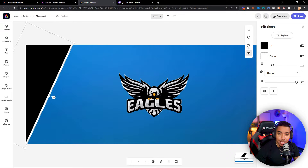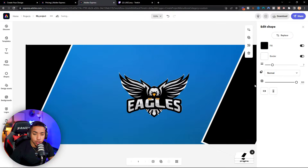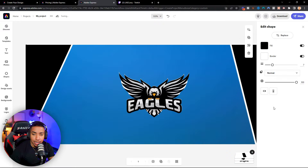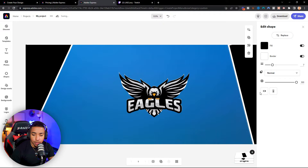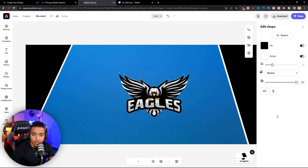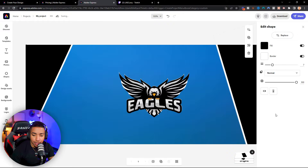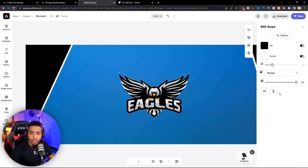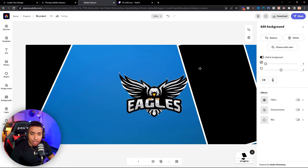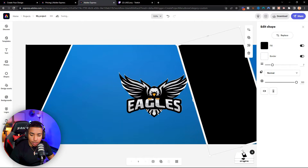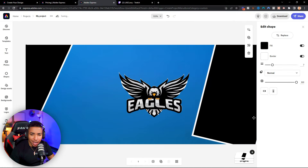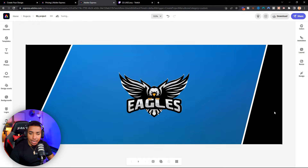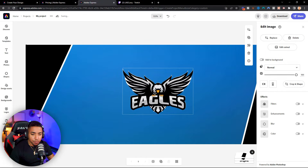You can click the shape and use the little plus icon to duplicate it. What we want to do is rotate it, change the angle, and do the same thing on the other side. Once both sides are done, go ahead and center the logo right in the middle. Now we have our banner created.